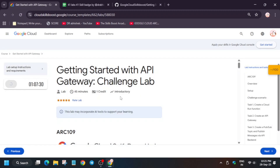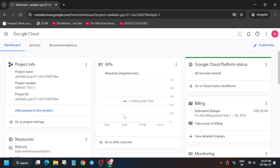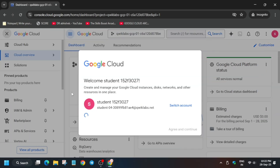Hello guys, welcome back to the channel. In this video we'll cover this amazing lab. Simply click on start lab and open the console in an incognito window. If you're completely new to this channel, do like the video and subscribe. You may get a pop-up here — simply click on 'I agree' and then 'Agree and Continue'.